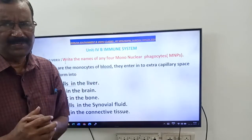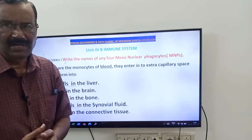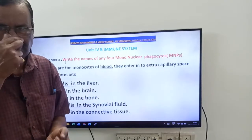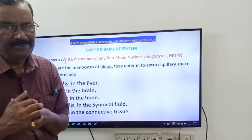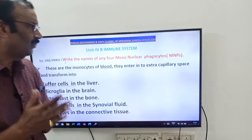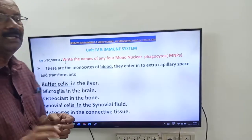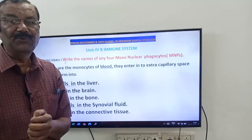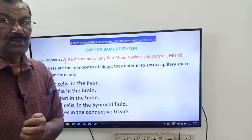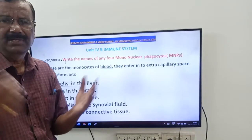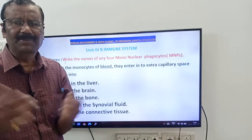What are phagocytes? These are the cells which eat other cells or harmful microbes. 'Phago' means to eat, and 'cyte' means cell. Generally, phagocytes are white blood cells.